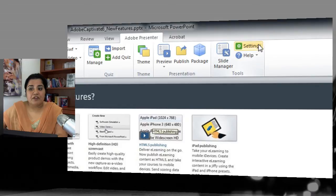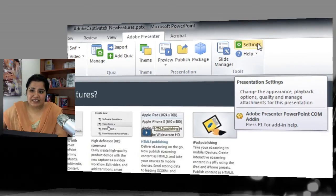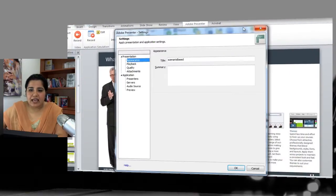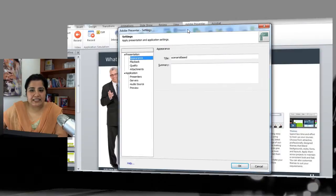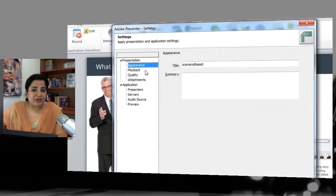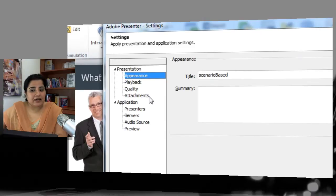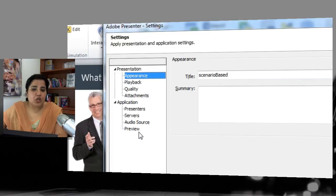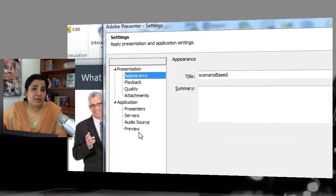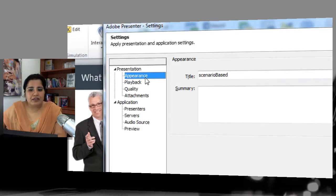First let's look at the Settings, so I'll click the Settings button here and I get the Settings dialog where I can modify the appearance, playback quality, and attachments for the presentation. There are also application-level settings, which are global settings that can be applied to all the presentations you create from now on.